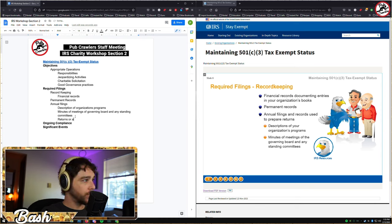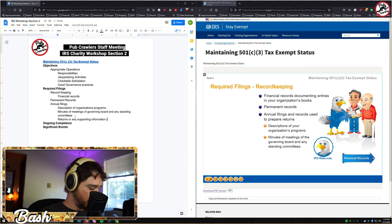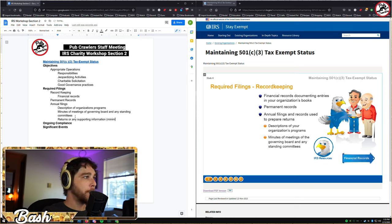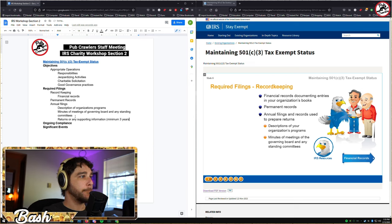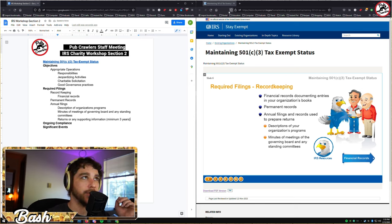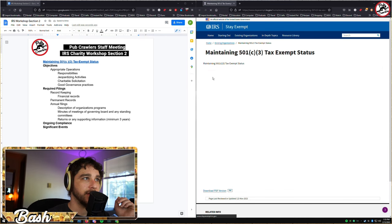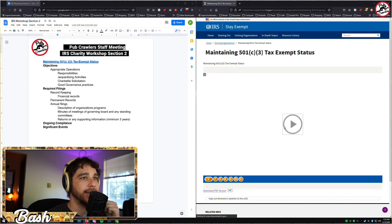The IRS suggests keeping copies of returns and any supporting information for at least three years after you file the return. Next, let's talk more about the financial records you need to keep.